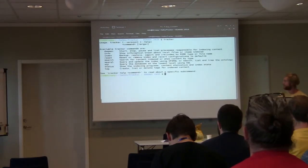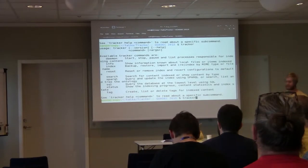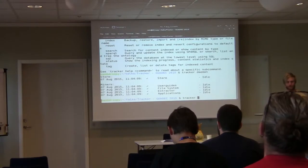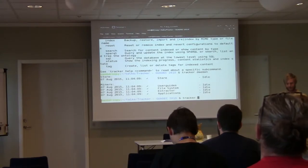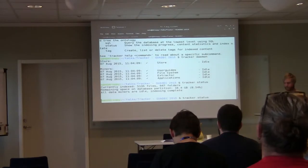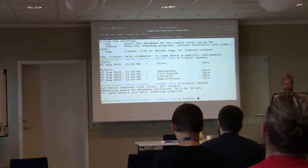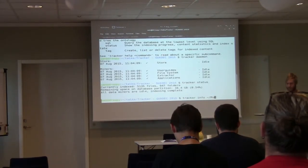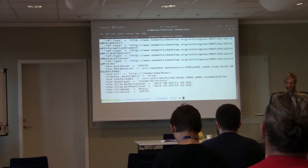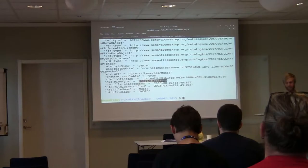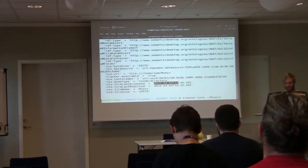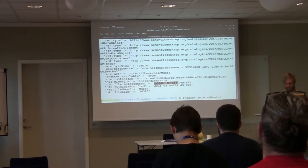The tracker tool has a help command, and then you can see the status of the processes and services running in the background. It has some other status information. You can get information on a particular file — so if I ask Tracker what it knows about a directory, here are all the properties of that directory, such as it being a directory, when it was last modified, and all the files it has indexed.